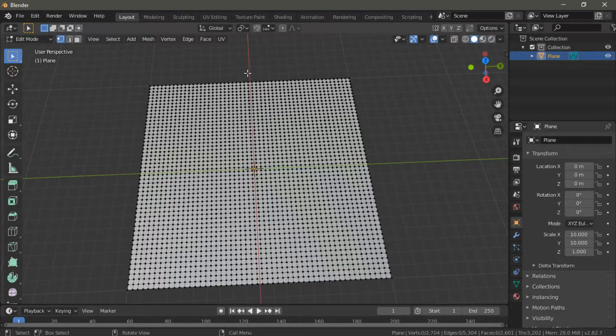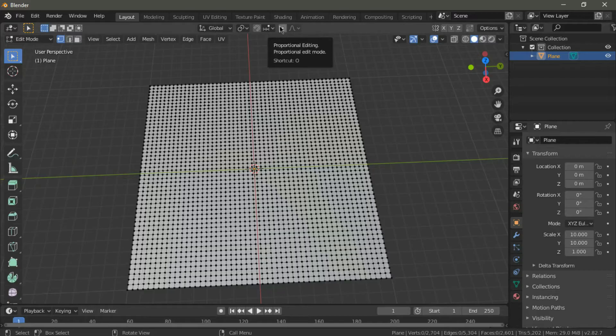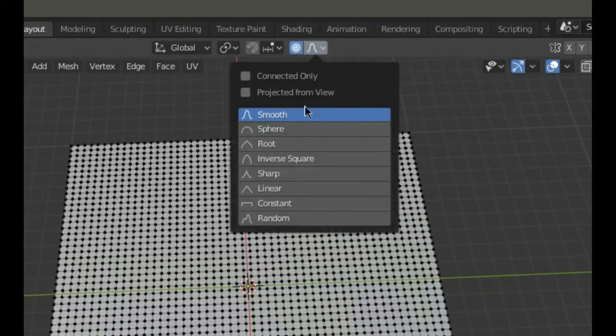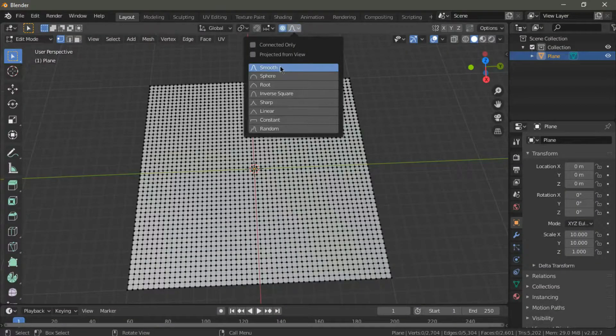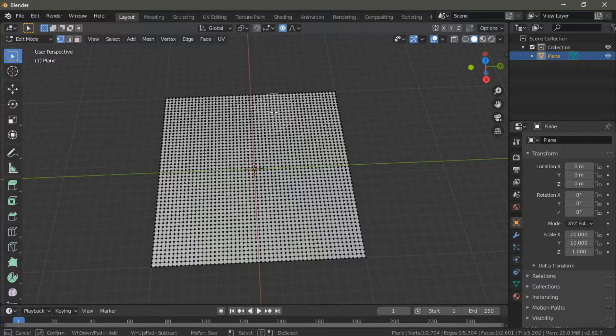Before we actually get into modeling our terrain, we have to enable a proportional editing tool and make sure the mode is set to smooth. This will ensure that we will get a smoother and more natural looking terrain.